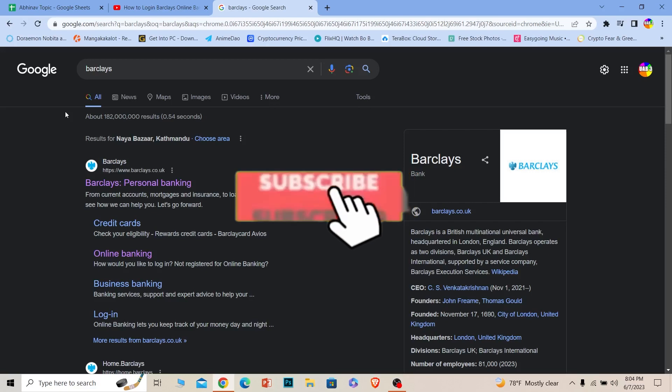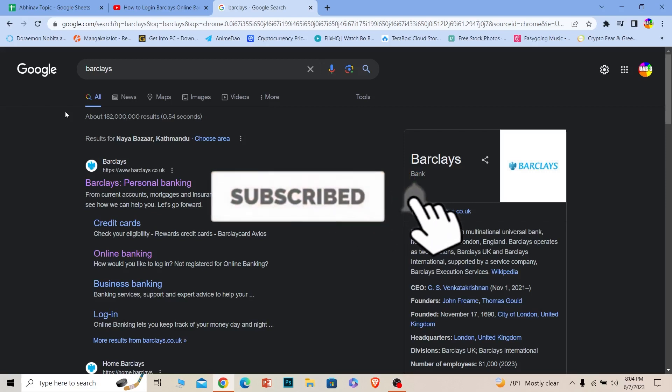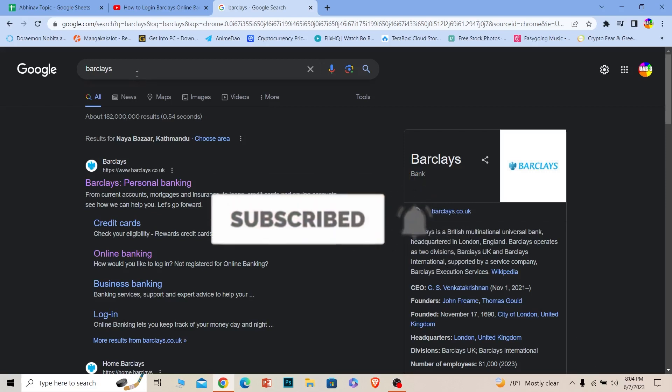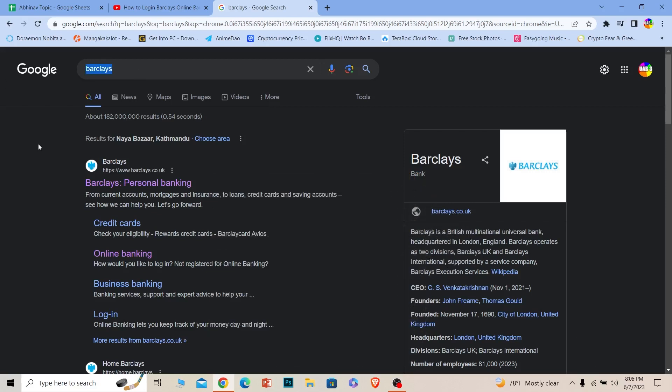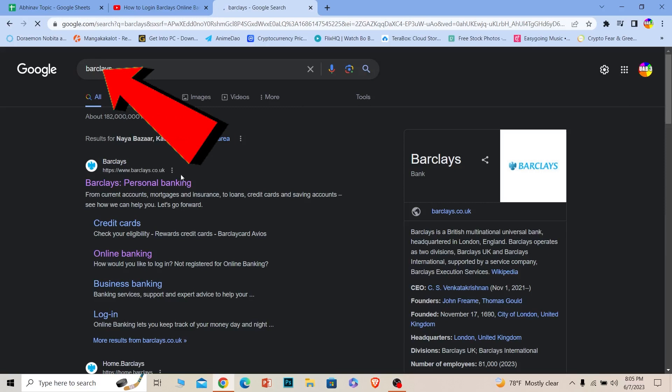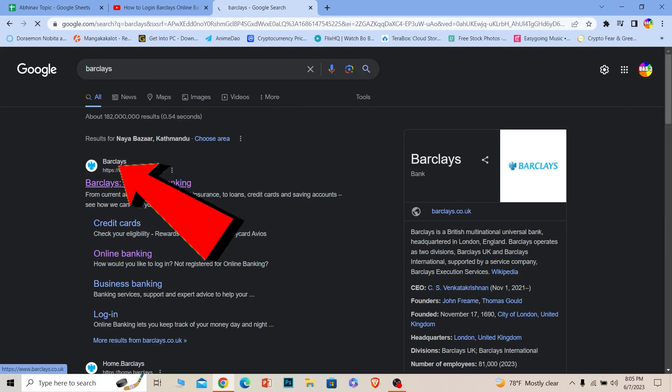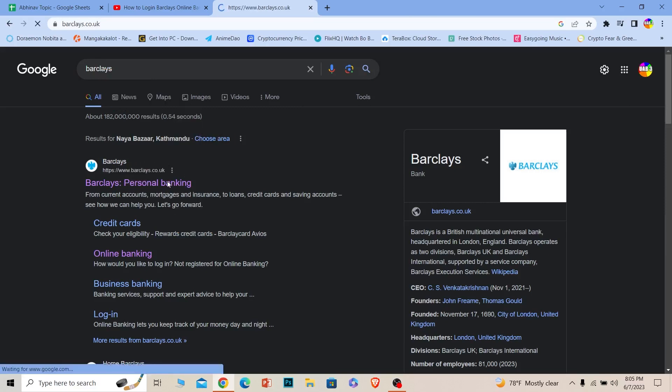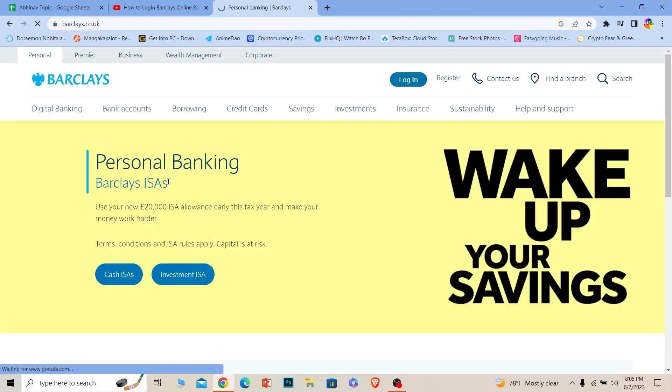First step, you want to search for Barclays. Once you search for Barclays, click on the first option, Barclays Personal Banking. It's going to bring you to the page over here.